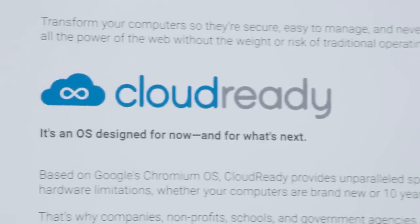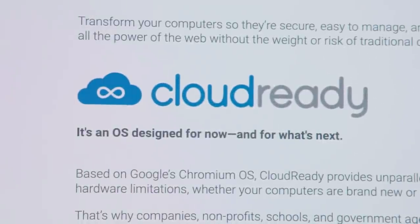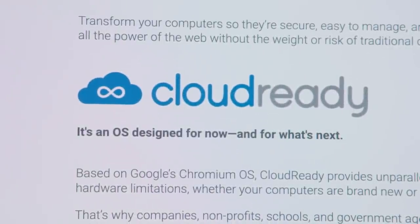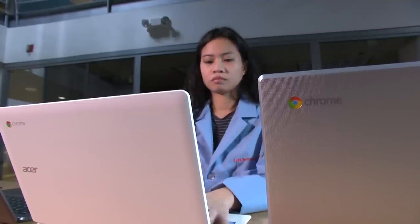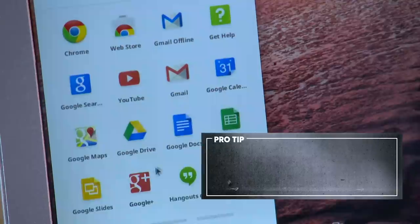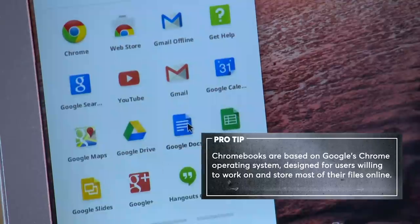We're going to use free software called CloudReady by Neverware to change your laptop's obsolete operating system to a Chromebook OS.